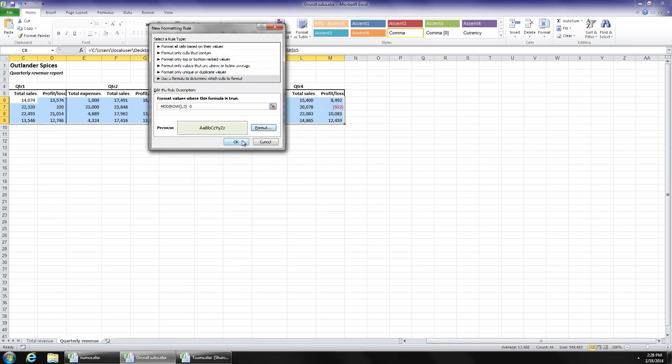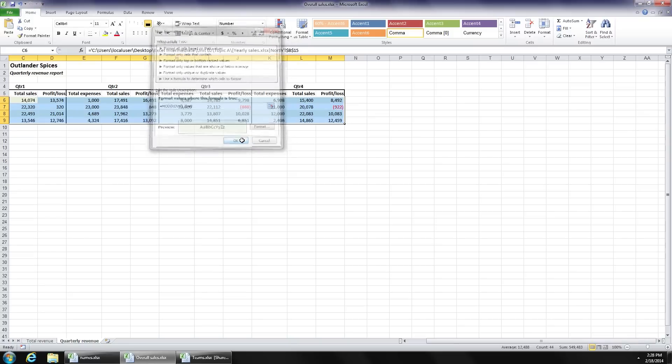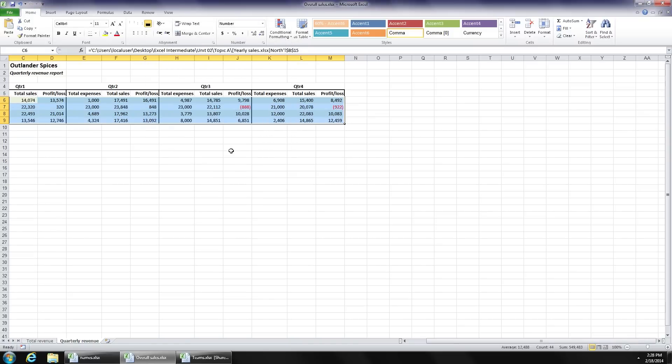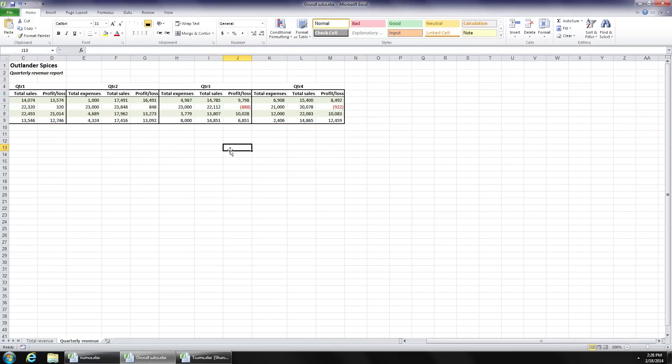I click OK, and click OK, and now I get my automatic formatting based on a row number.